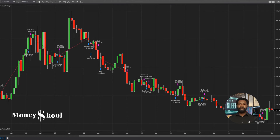Welcome to Howdy Tutorials. I am Deod Palso, founder of MoneySchool. In this video, I will show you how to place bracket orders with Advanced Trade Management.